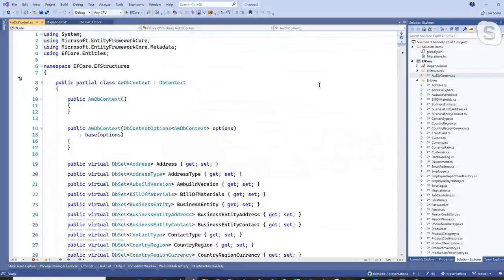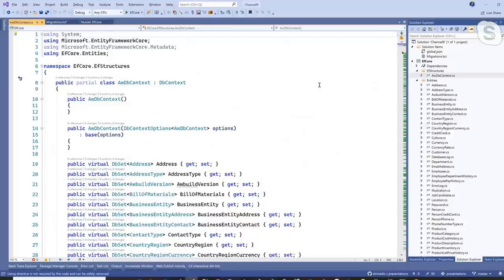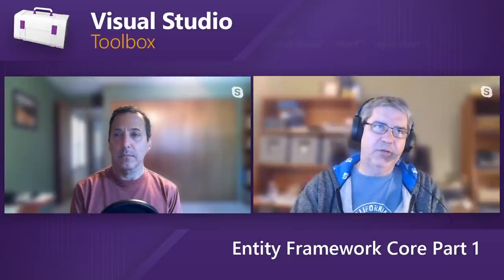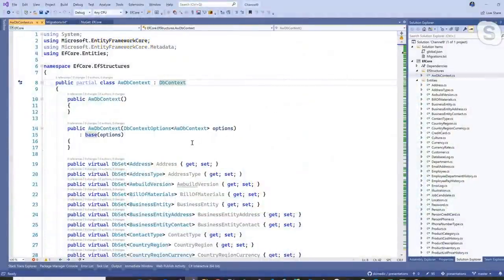So what is the DB context? The DB context is like the master control program — the MCP if you're a Tron fan. It is the heart and soul of how Entity Framework Core works. It derives from DB context, contains a mechanism to tie into the database to open connections, works closely with the change tracker, holds all the DB sets, and has a relationship with a database provider. When we installed Microsoft.EntityFrameworkCore.SqlServer, we were adding the SQL Server data provider.